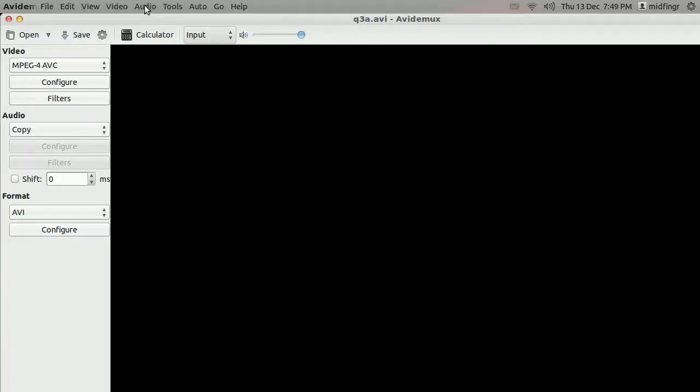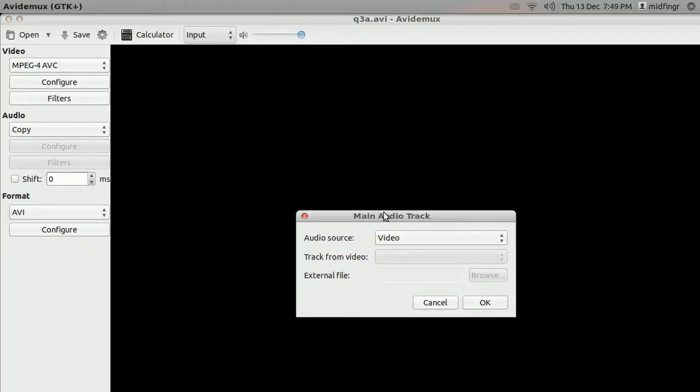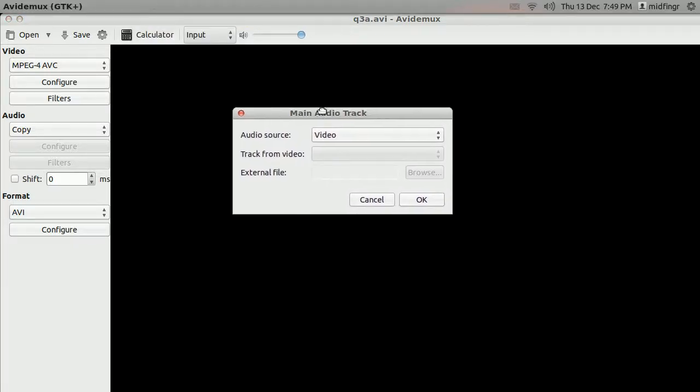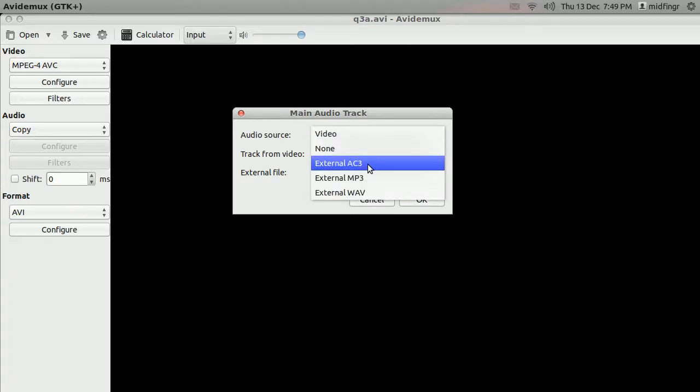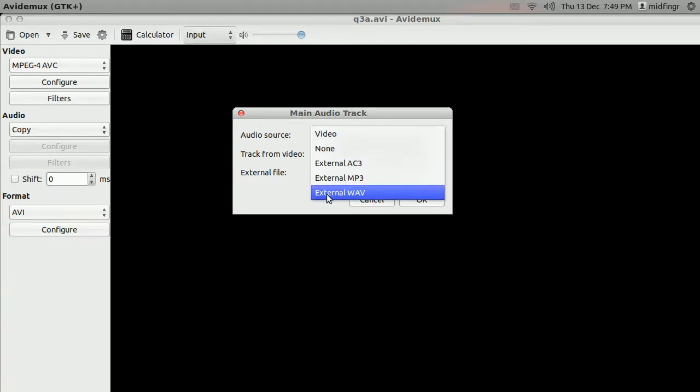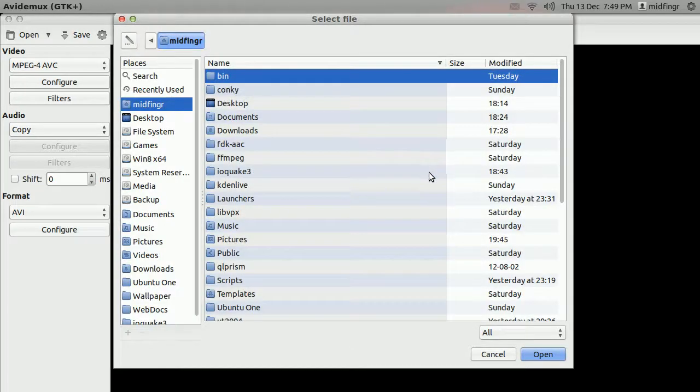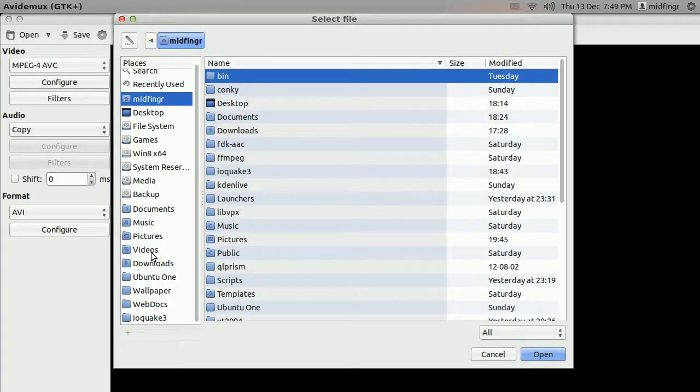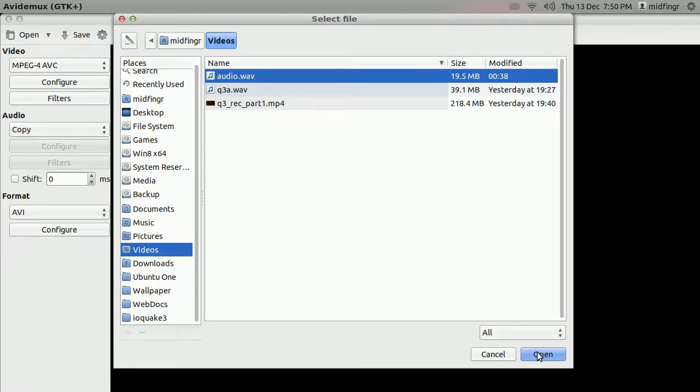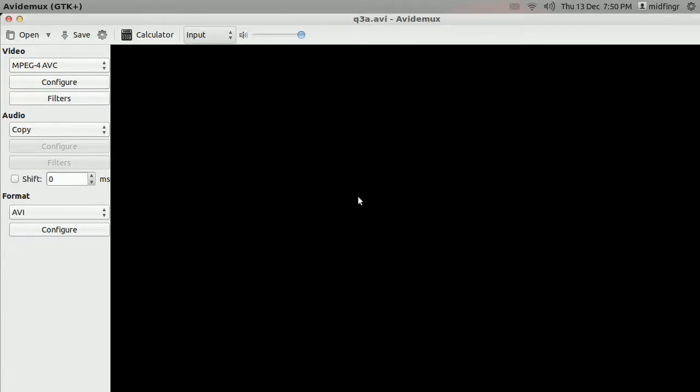Now we're going to have to grab the audio. Main track. And the audio source is not in the video. So we have to choose from the dropdown. External, AC3, MP3, or WAVE. I chose WAVE. Click browse. I saved it in the videos folder. And it's this one, audio. Open. Hit okay.